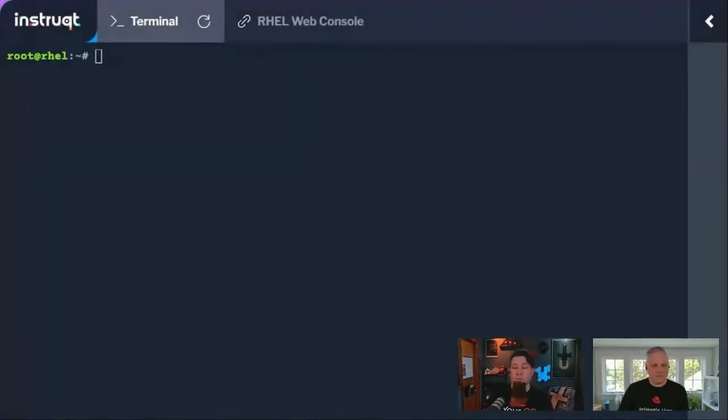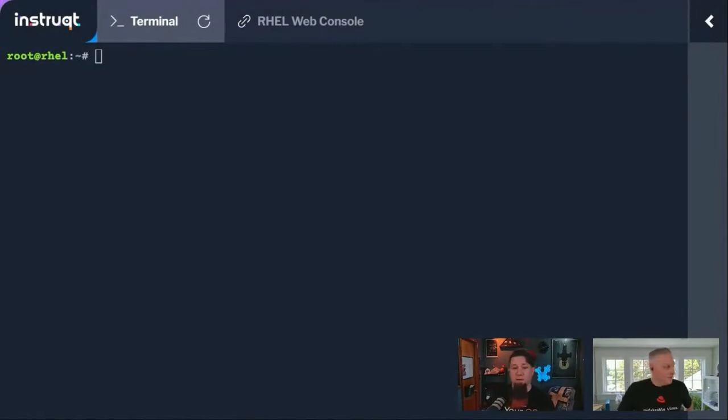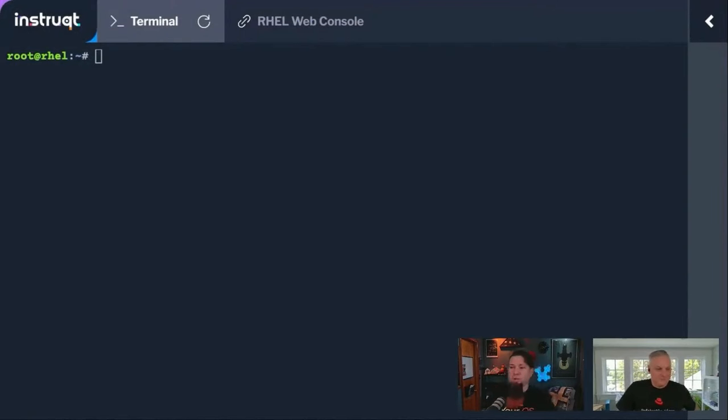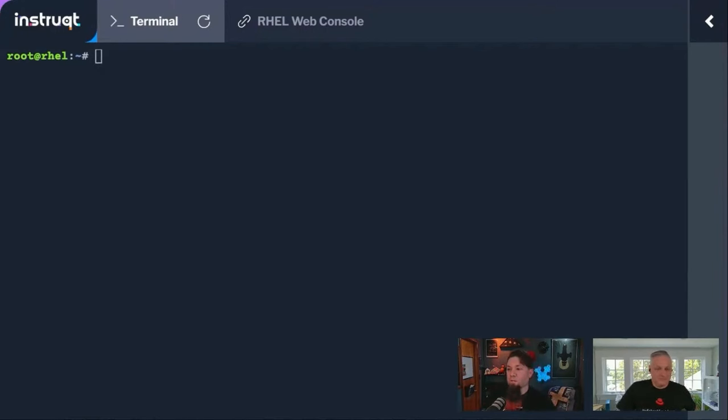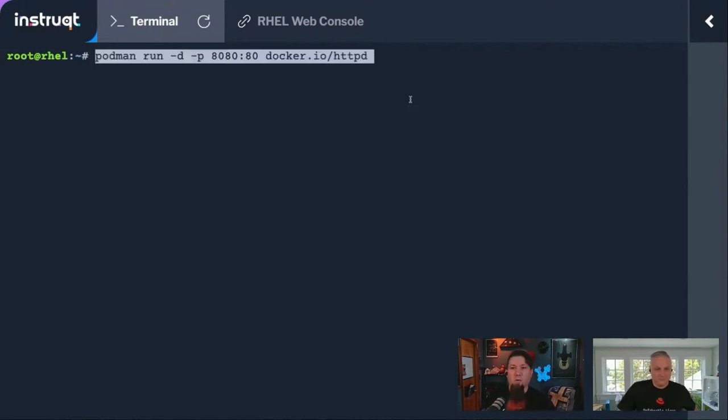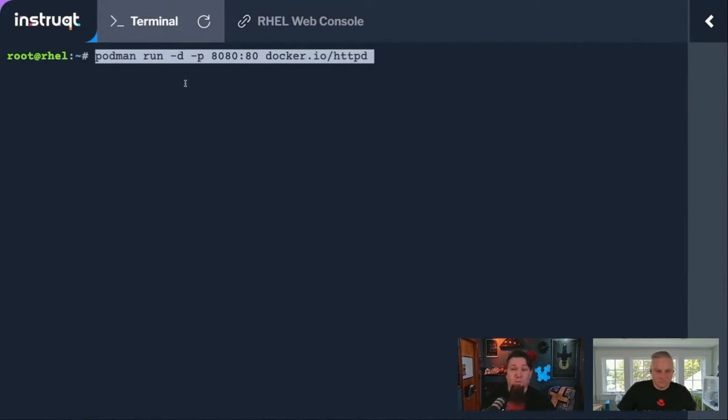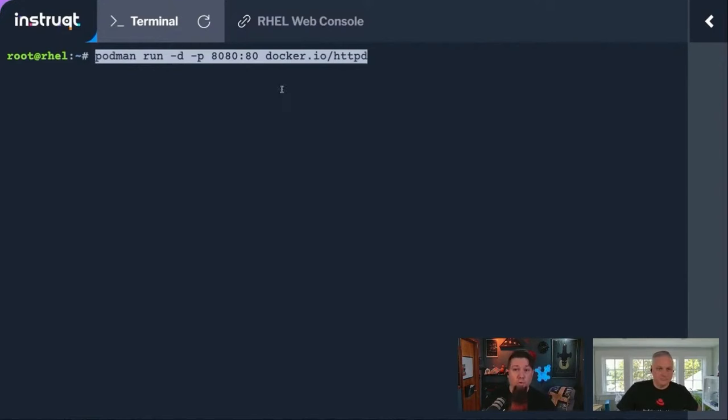We promised people we were going to run containers in Podman, not just show them how to list networks. Here's one of the cool things. We already touched on this about Podman versus Docker: you can literally pull containers directly from Docker hub. I've got podman run -d, which means it runs detached in the background, and -p is what port to map in. I'm calling out docker.io/httpd.